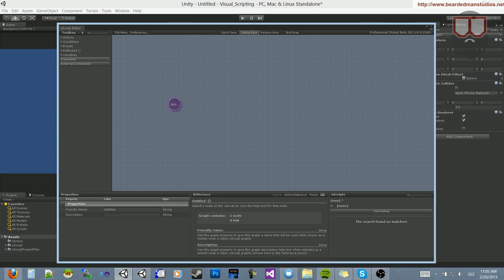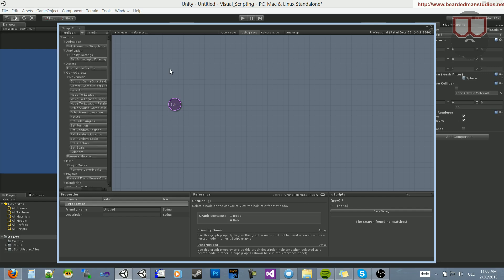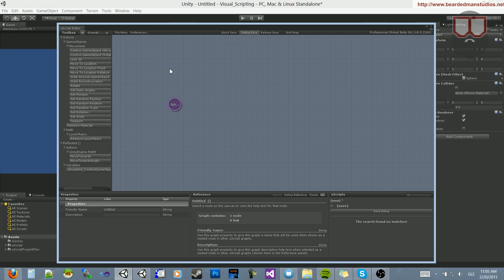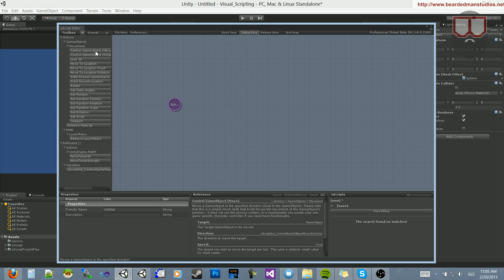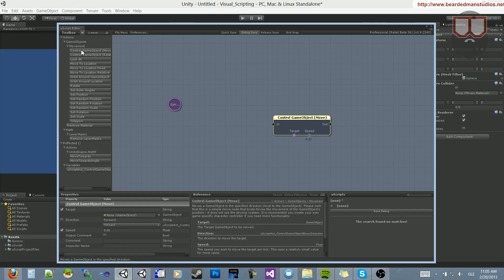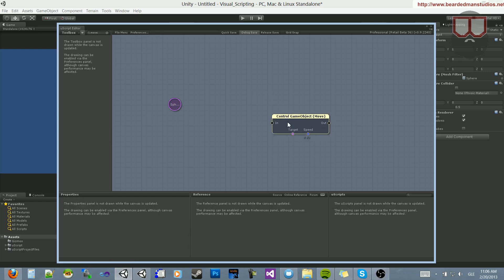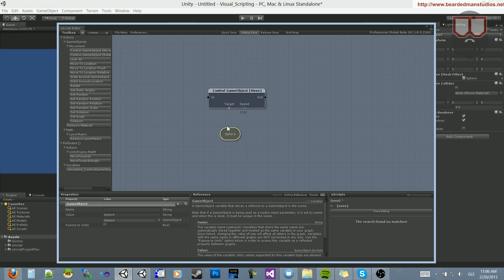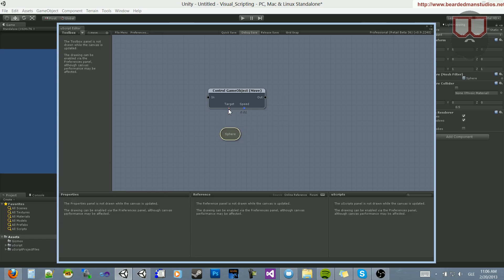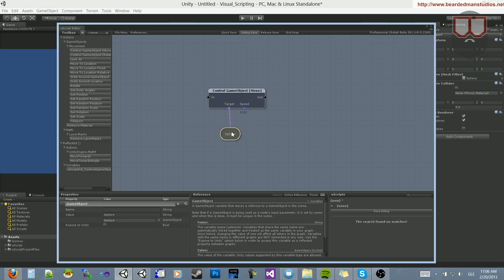Now, I need to move this. I want this thing to move to the left. I can type in move in the search, and you'll see that there's control game move. It moves the game object in a specific direction. So I'll drag that in. And now, I will attach the sphere to the target. The sphere is the target object that will be controlled.